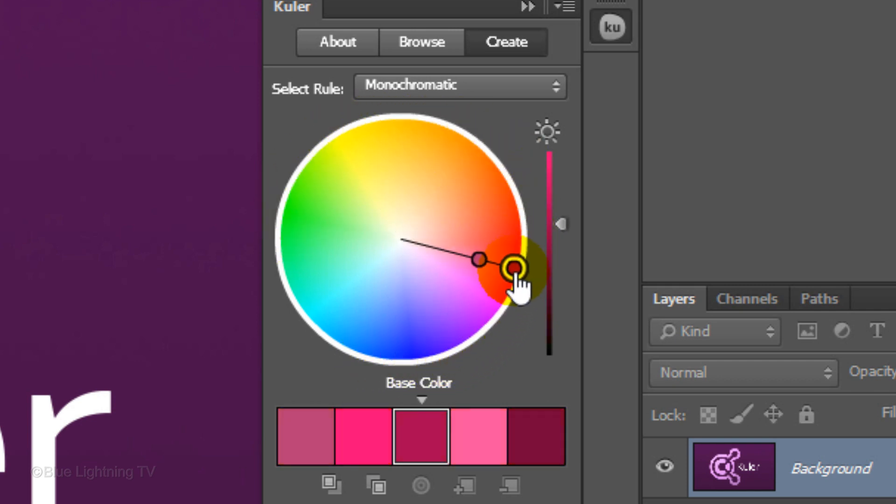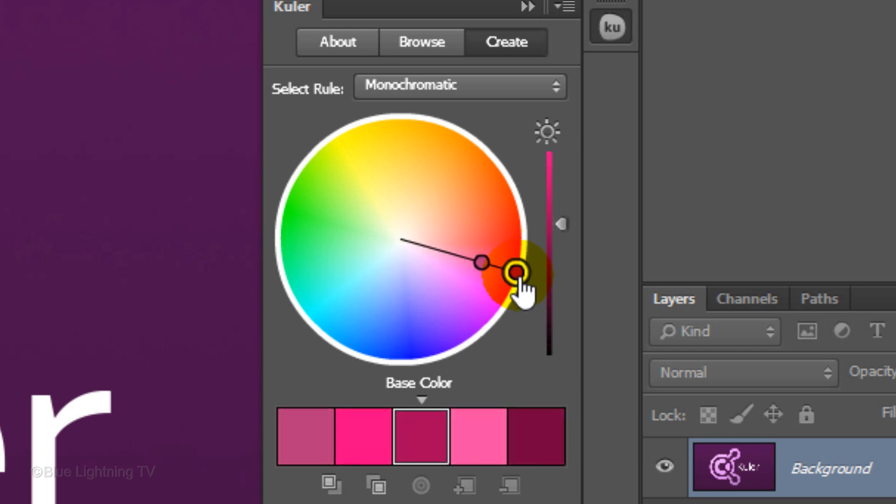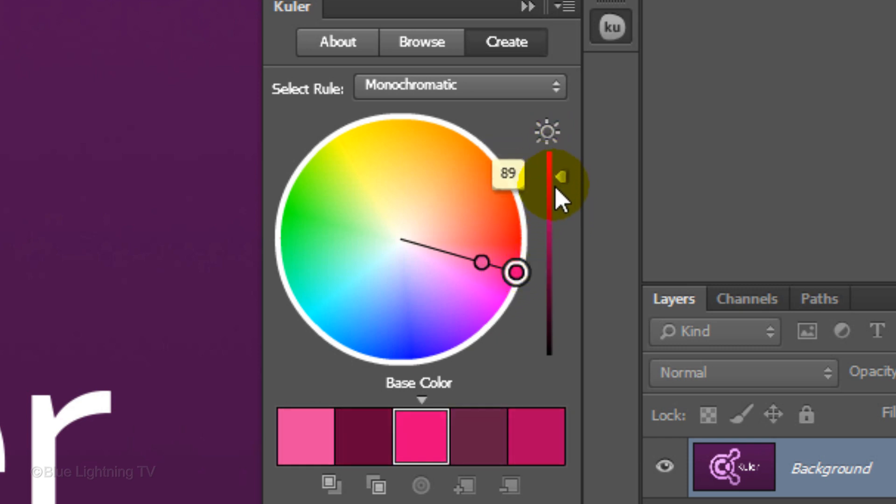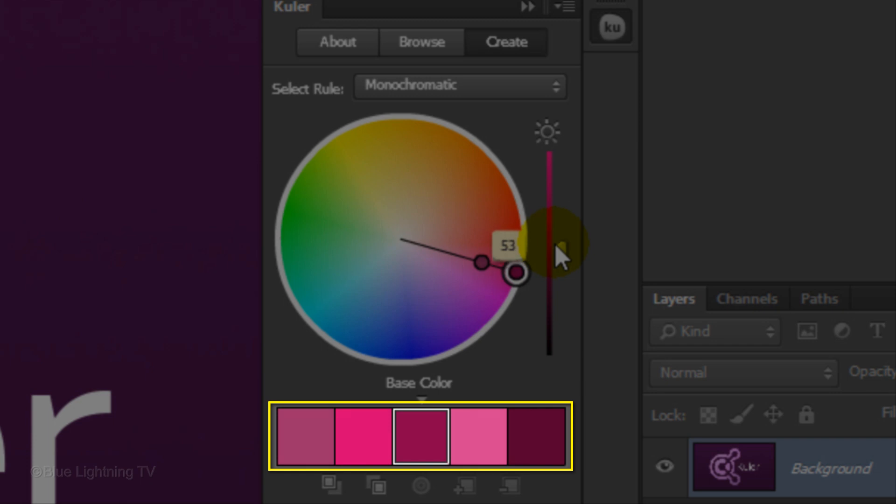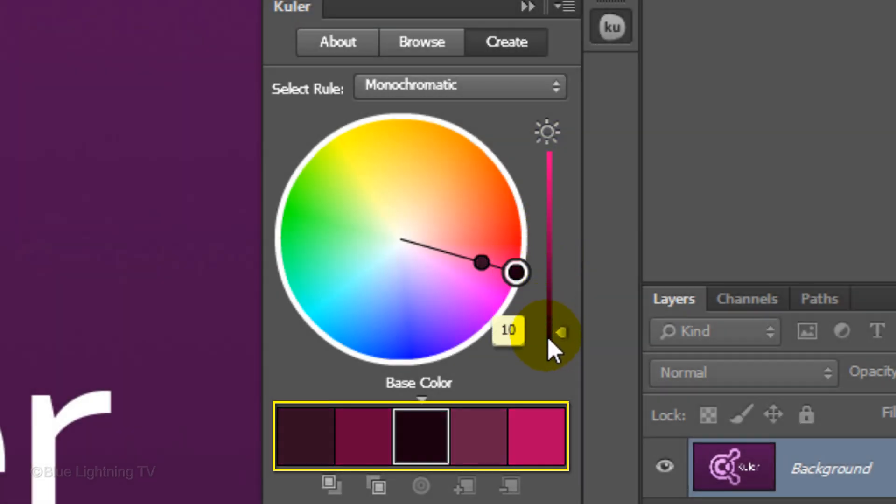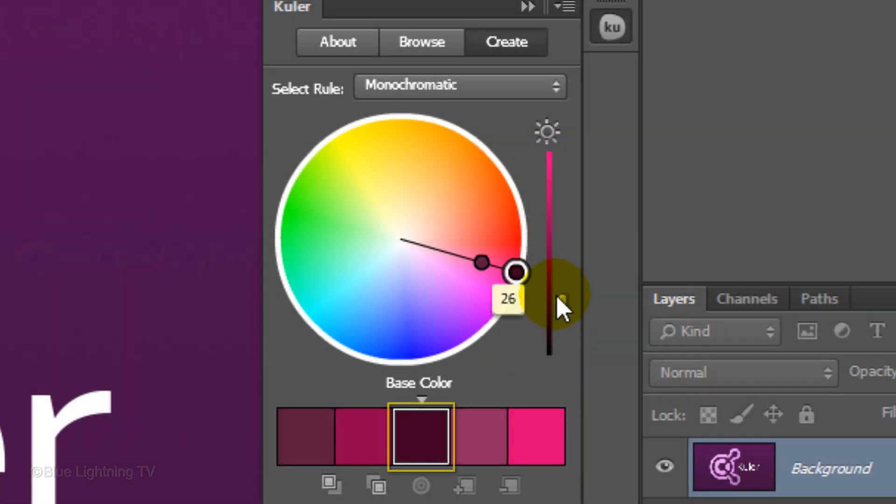To control the saturation, drag the point in or out. To control the brightness of a color, drag the slider up or down. All the other colors change accordingly, based on your base color.